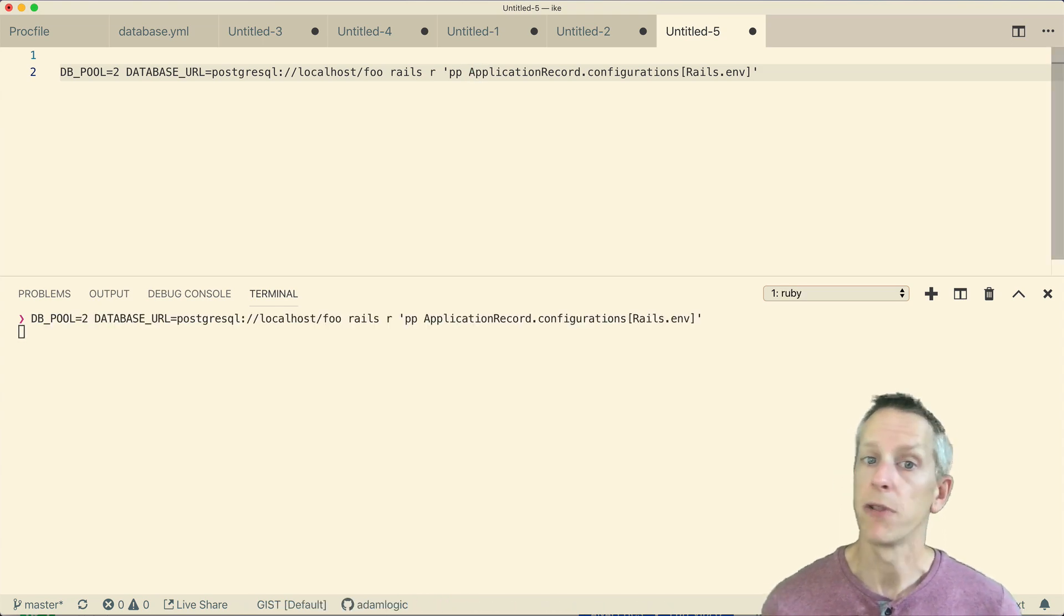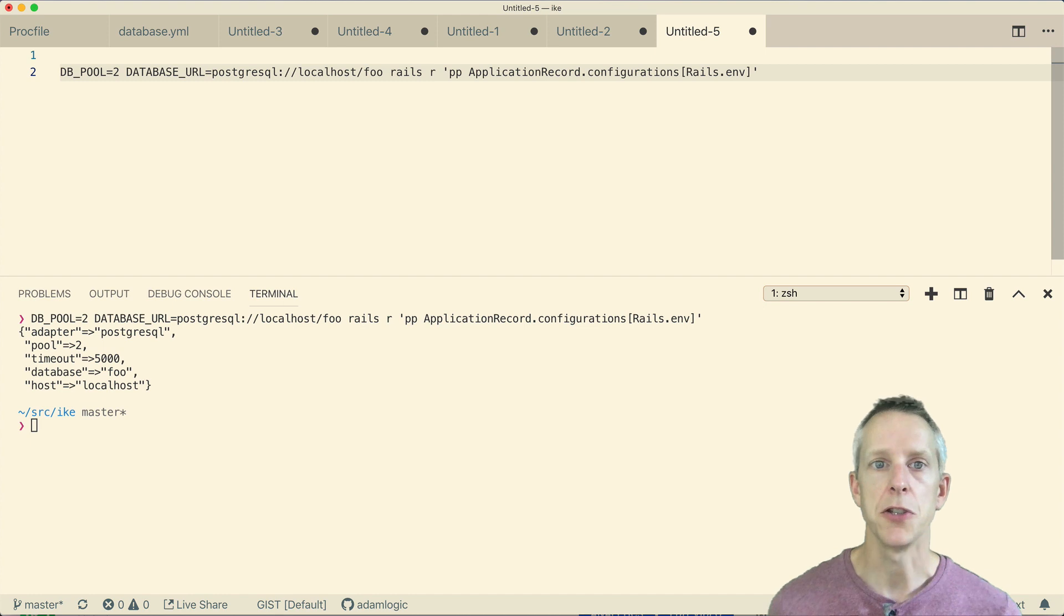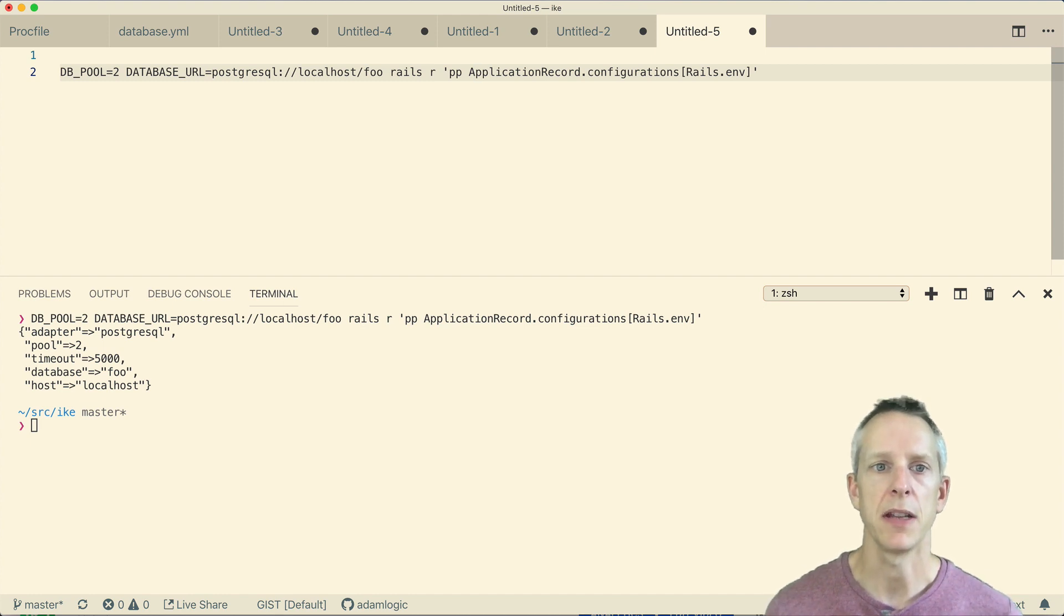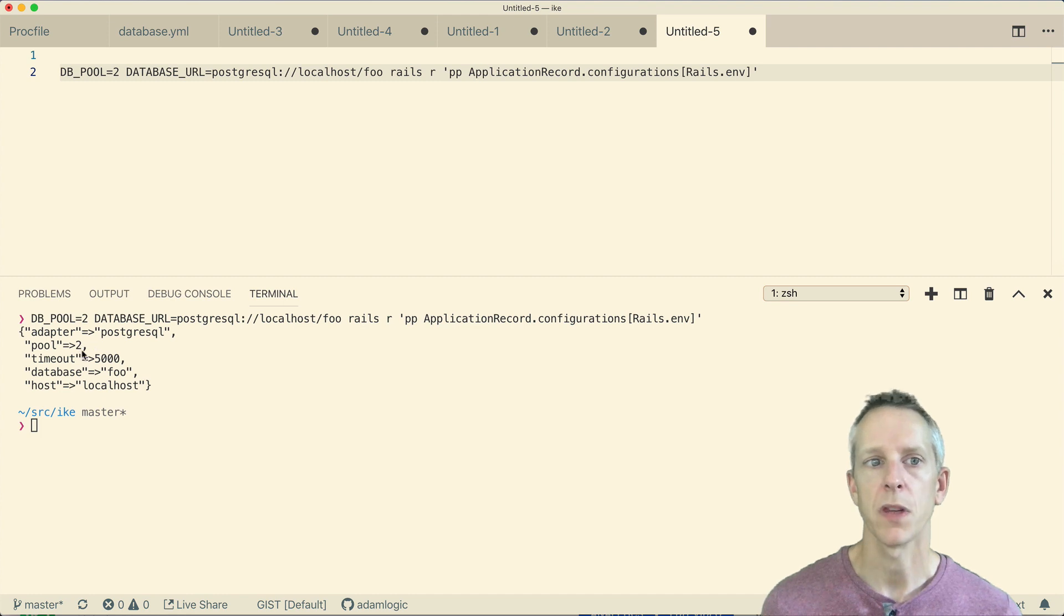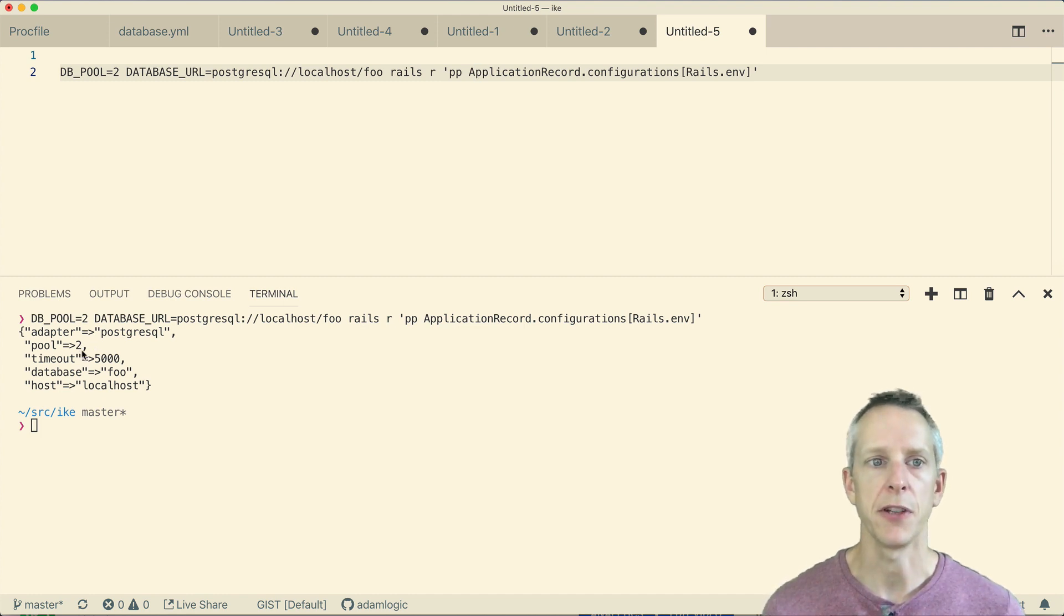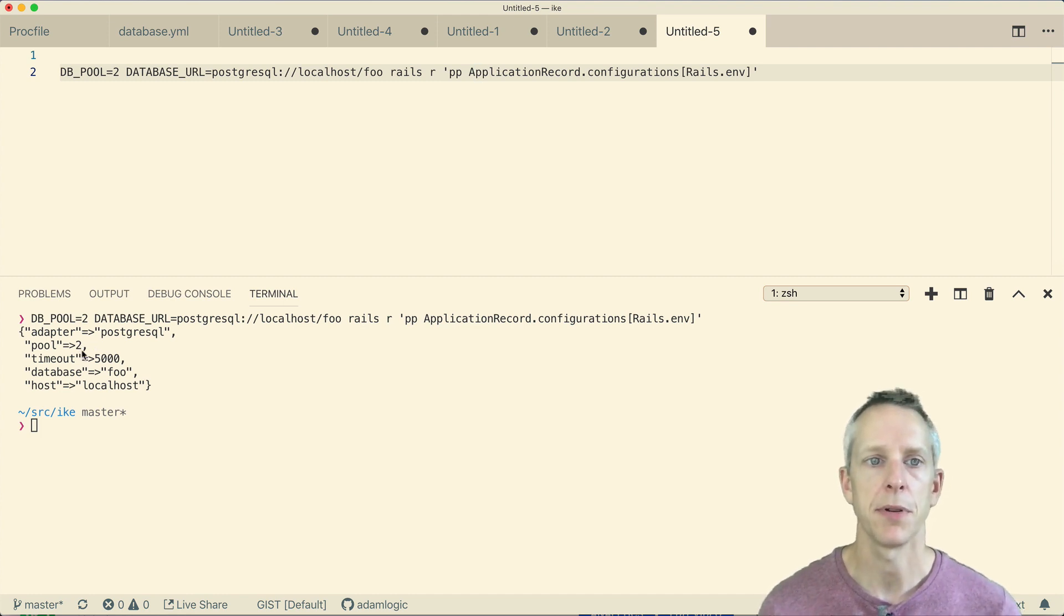And when I run this the first time, I actually do see the pool information in there. And that's because it's actually using our development database configuration that is not the same as the production database configuration.